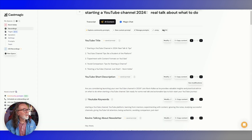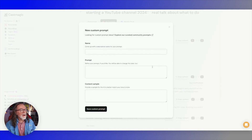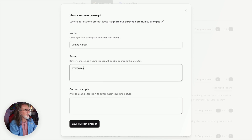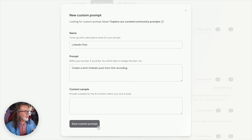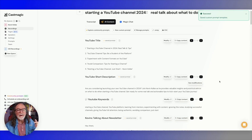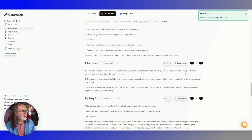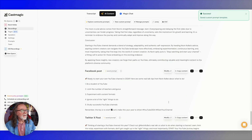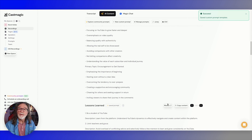You can also go to new custom prompt, and this could be whatever you want. Let's say you wanted to do something for LinkedIn — you would just say something like 'create a short LinkedIn post from this recording.' You can obviously give it a lot more information. You do that, and guess what? It's already generating it on the recording that I already have in there. And if I go all the way down to the bottom, there it is. You can modify this, you can save it, and now we can always use it.